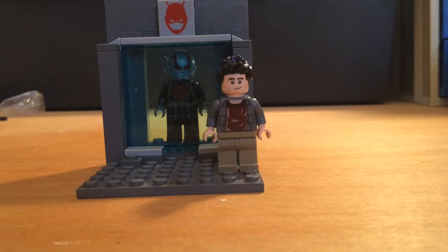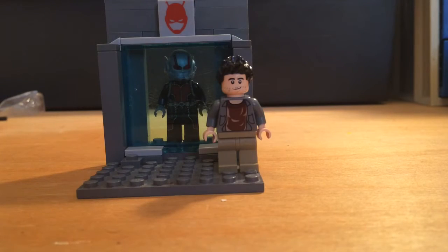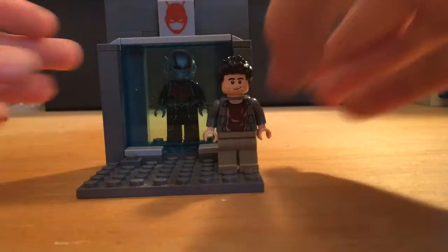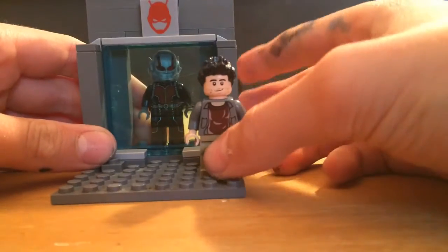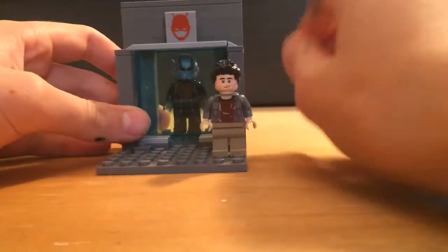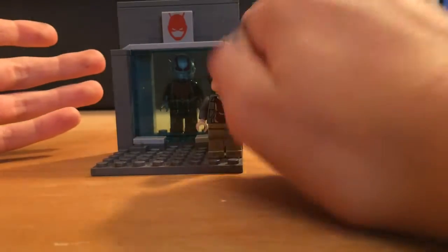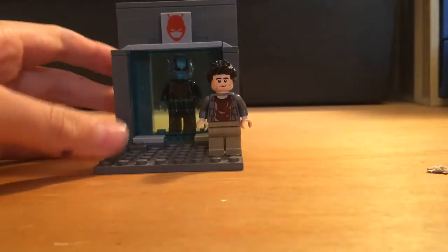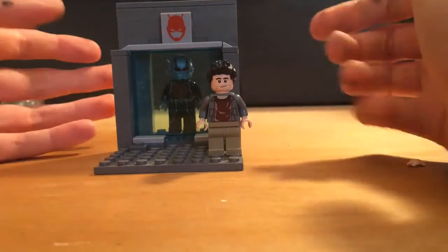What's up guys, Legoboy here today and I've got one of my custom minifigures. This is the first out of the Civil War minifigures that I'm making for the Civil War line.